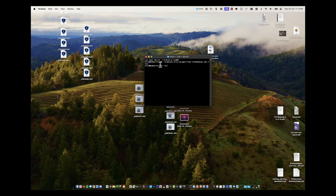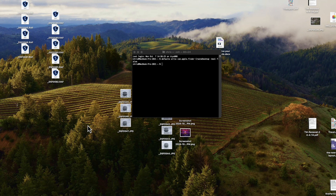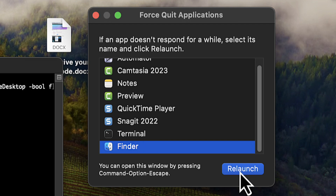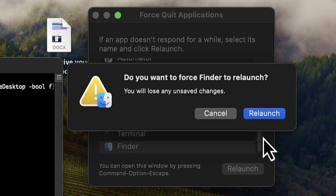Doesn't look like much happened, right? That's because in order to see the change you just made to Finder, you have to reload Finder. The way I do it is to press and hold down three keys together: Option, Command, Escape. This takes us to the Force Quit Applications window. Select Finder and then simply click Relaunch. It'll ask you if you're sure — go ahead and click Yes.